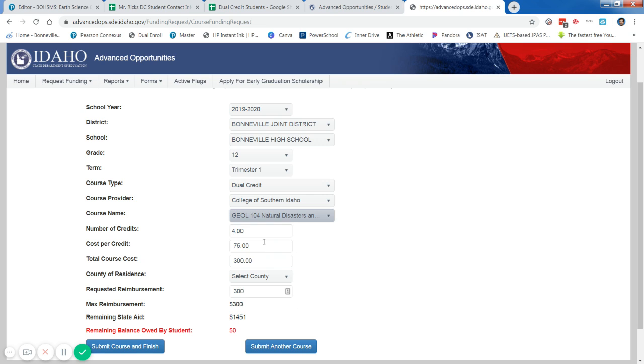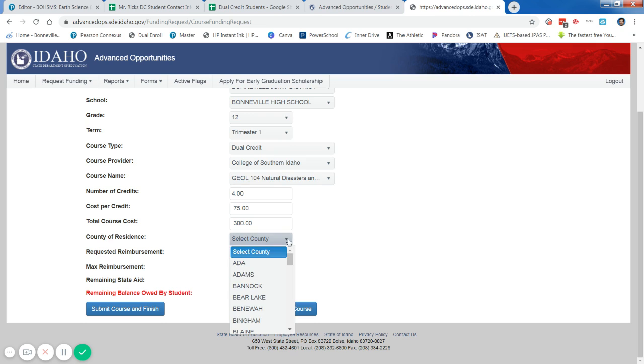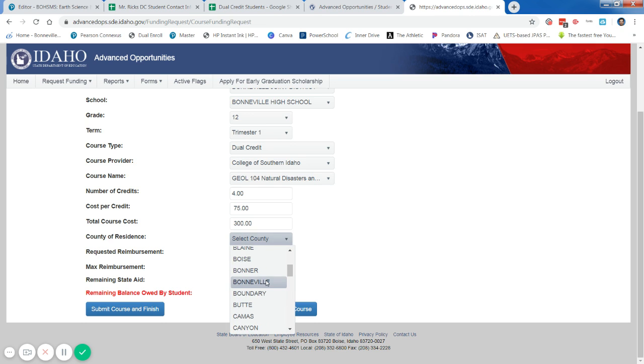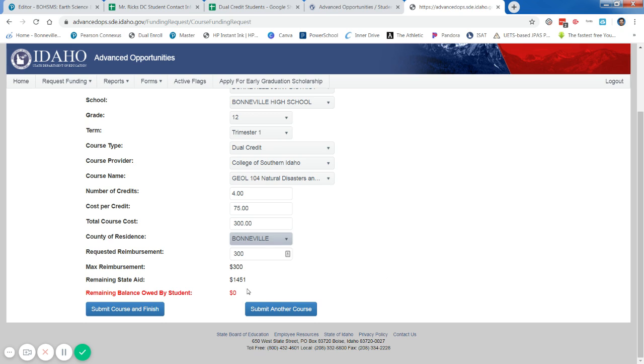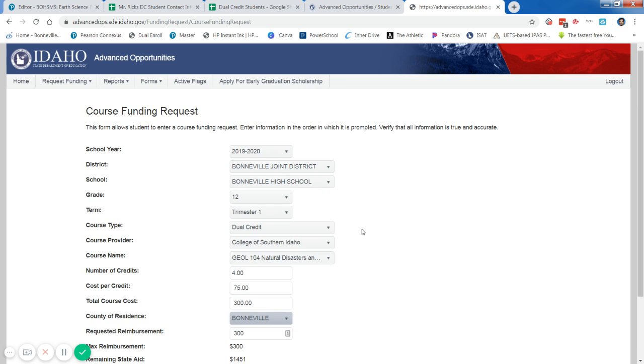It should auto-fill these other fields for the cost and the credits. Select the appropriate county that you live in. It should auto-fill all this, and then all you do is click Submit Course and Finish, and you have applied for the funding.